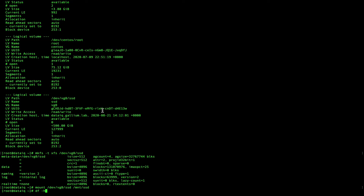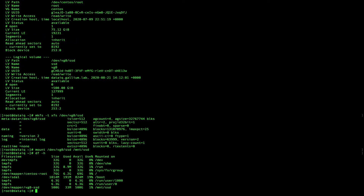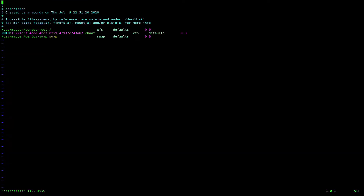Manually mount the new drive under /mnt/ssd. Edit the fstab to make sure the new disk will be mounted after reboots.